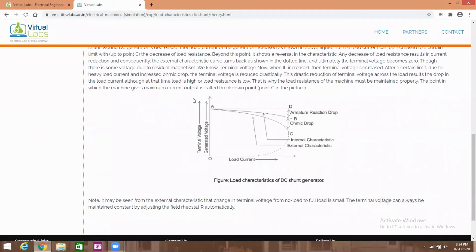This graph shows the load characteristics of the DC generator. In the ideal case with no losses, the characteristics would be a straight line. But practically, some voltage drop occurs — as the load increases, the voltage value drops due to armature reaction. Armature reaction means the armature flux opposes the main field flux, causing the voltage value to decrease.